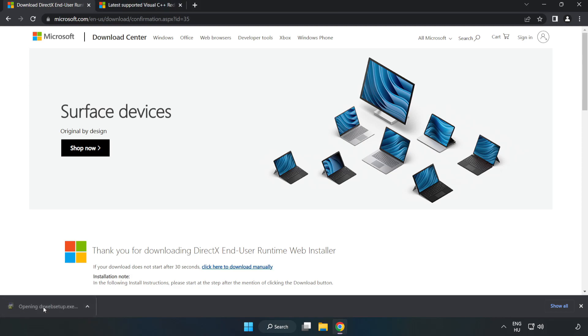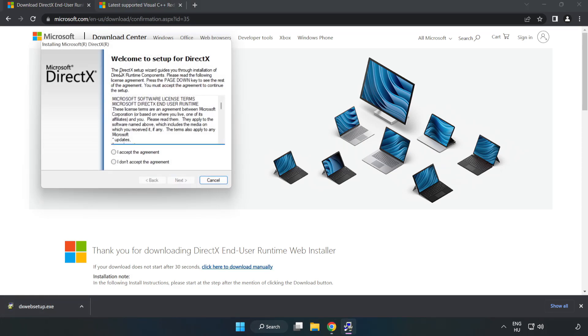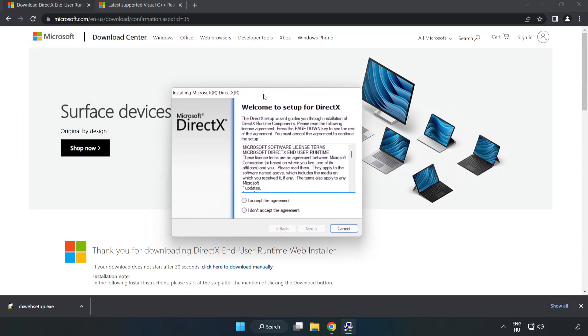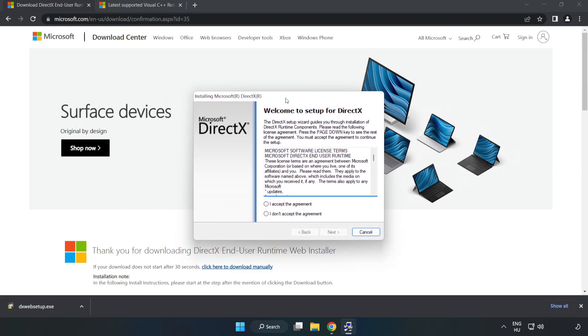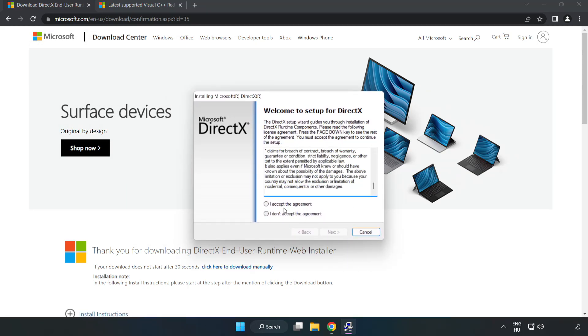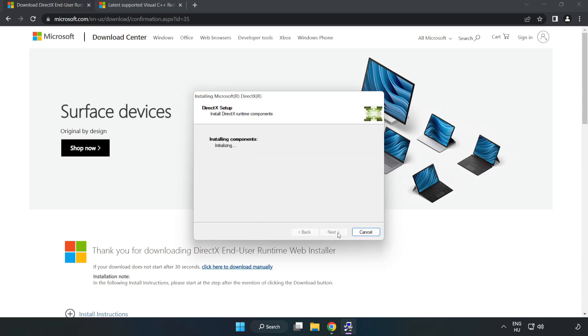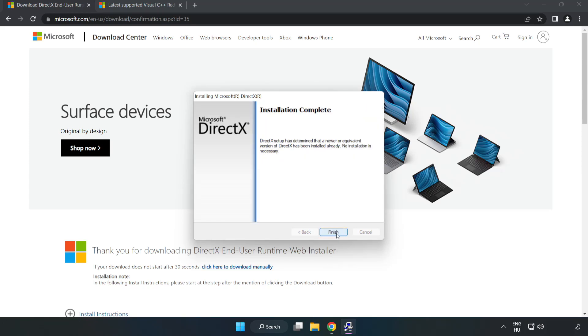Install downloaded file. Click I accept the agreement and click next. Uncheck install the Bing bar and click next. Installation complete and click finish.